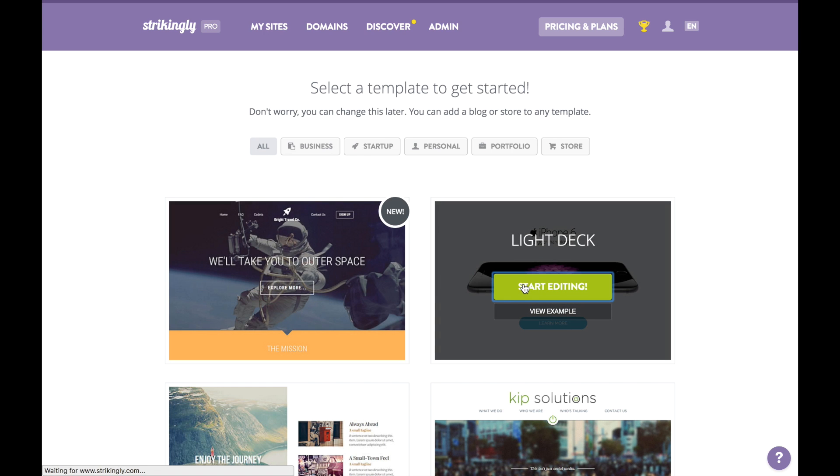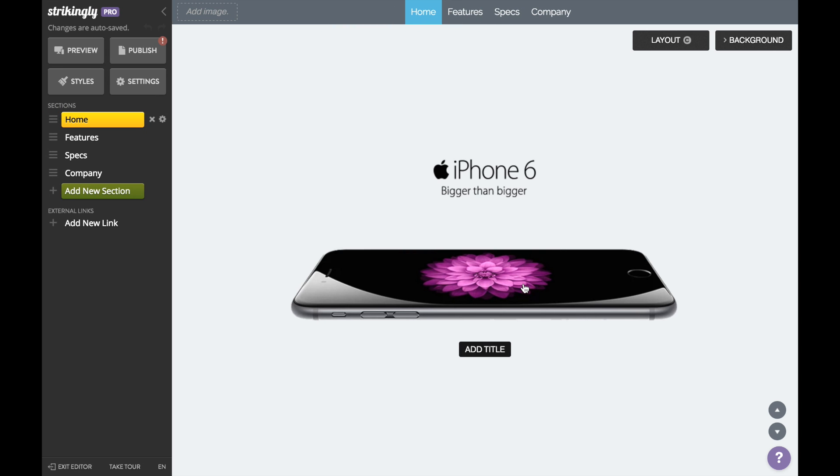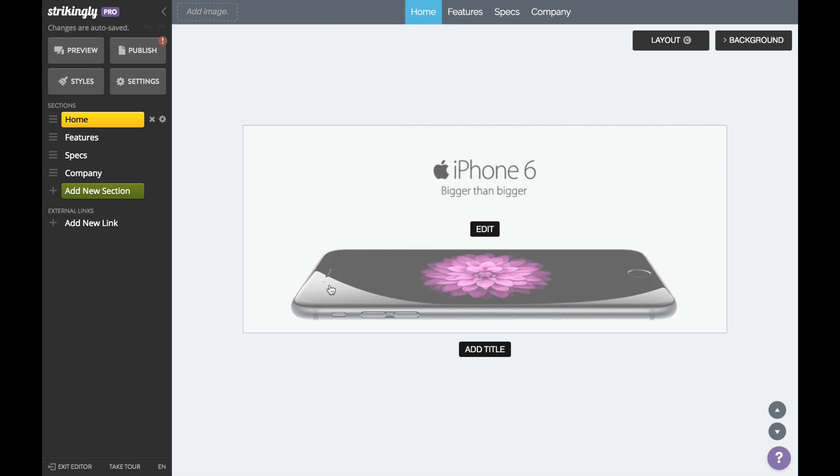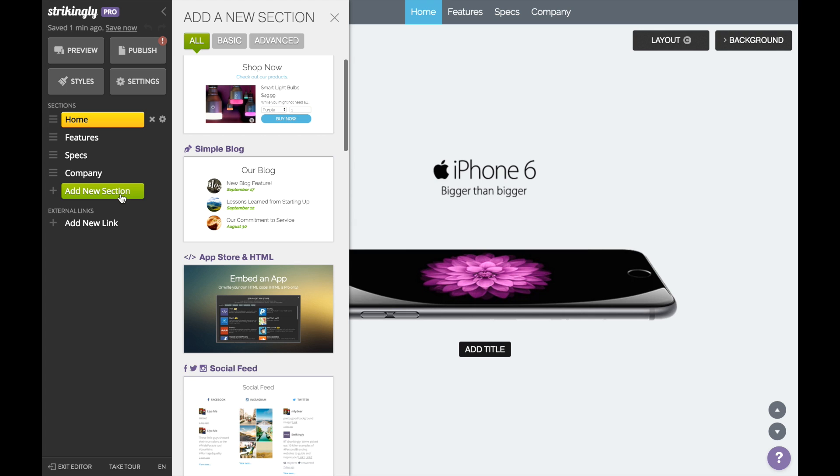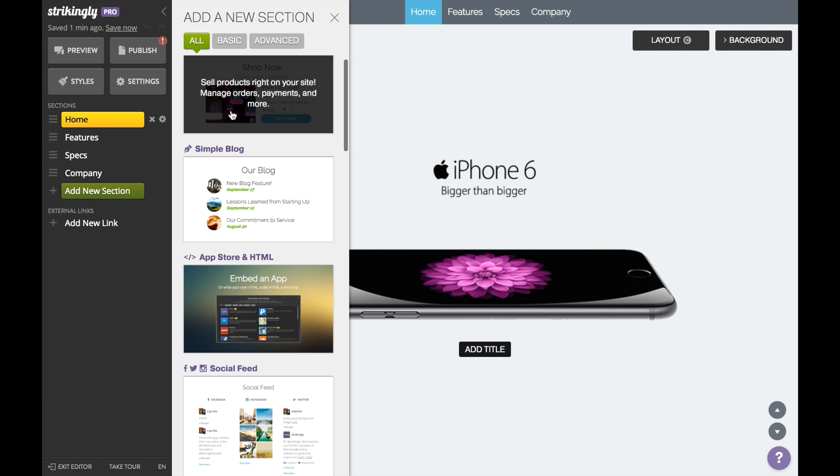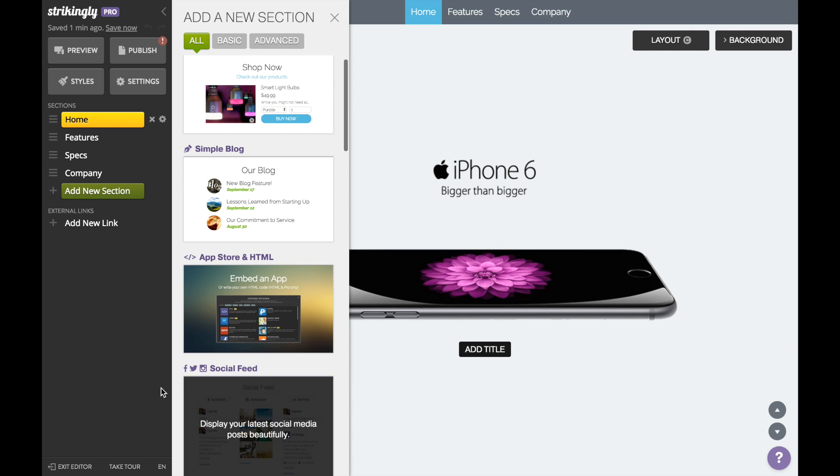Start by selecting a template. You can easily switch to a different one later on. We've selected Light Deck. Here on the left side of the editor you'll find sections with different designs and functionalities like shop, blog, social feed, and more.